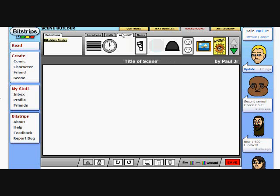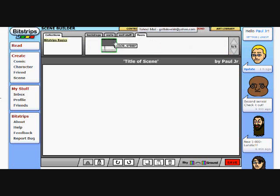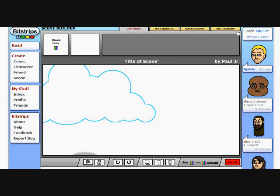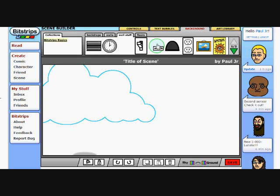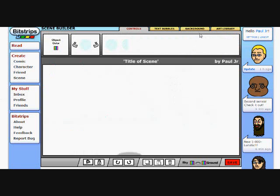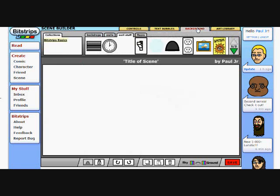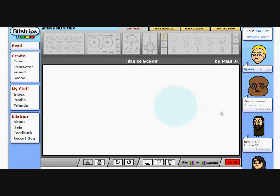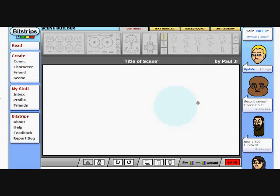We go to wall stuff here. Now, there is only like one floor, you know, you got a bunch of different walls. But on the wall stuff, we've got cloud and we've got a moon. The great thing about both the cloud and the moon is that they do not have an edge.